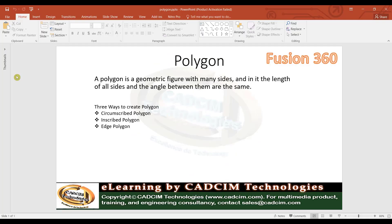In this video you will learn about the polygon tool in Fusion 360. A polygon tool is used to create a polygon which has many sides and the length and the angle between them is the same. There are three ways to create a polygon: the first one is circumscribed polygon, the second one is inscribed polygon, and the third one is edge polygon. Now open Fusion 360 and see how to use these methods to create a polygon.